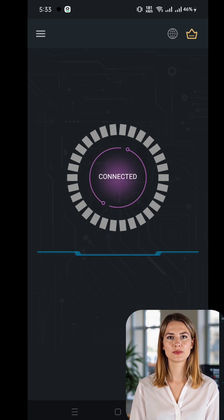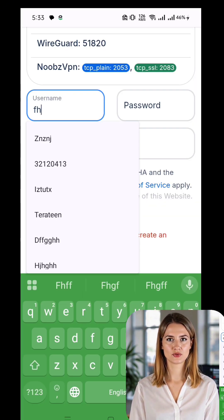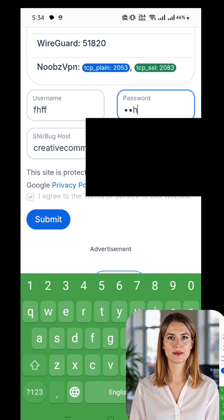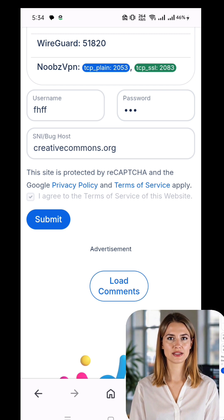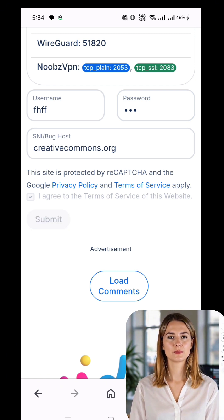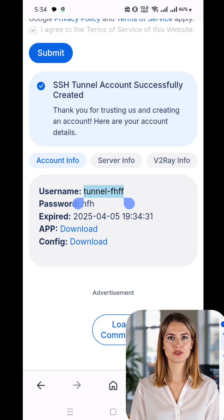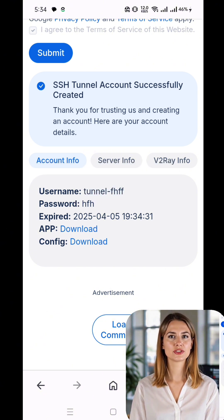Next, you'll be prompted to enter a username and password for your server. Complete the CAPTCHA verification to confirm you're not a bot. After entering the details, tap the Create button. The server setup process only takes a few seconds. Once the server is created, a new page will appear with all the important server details.